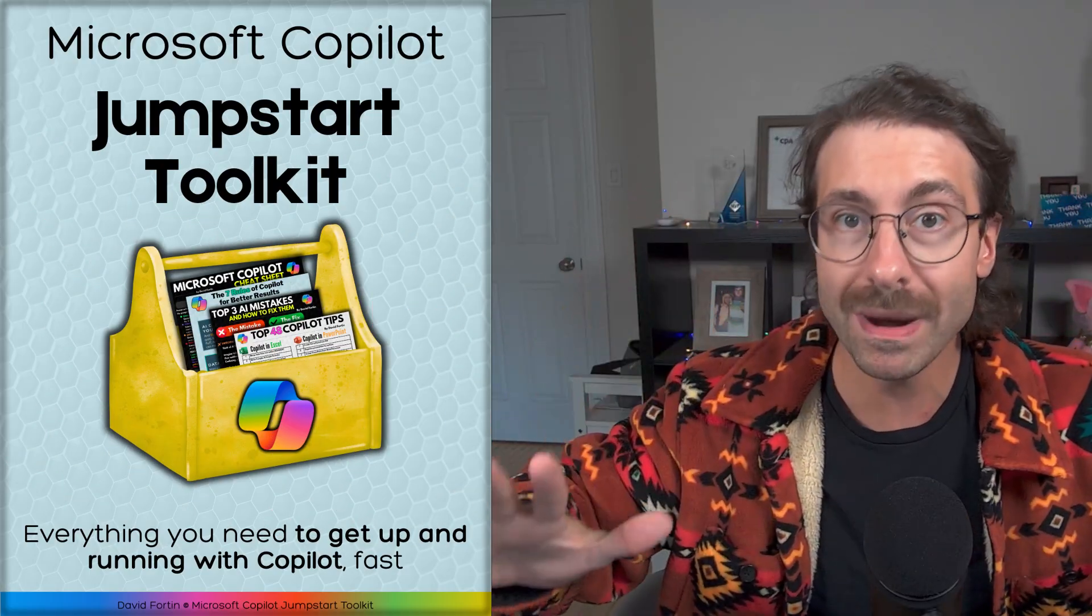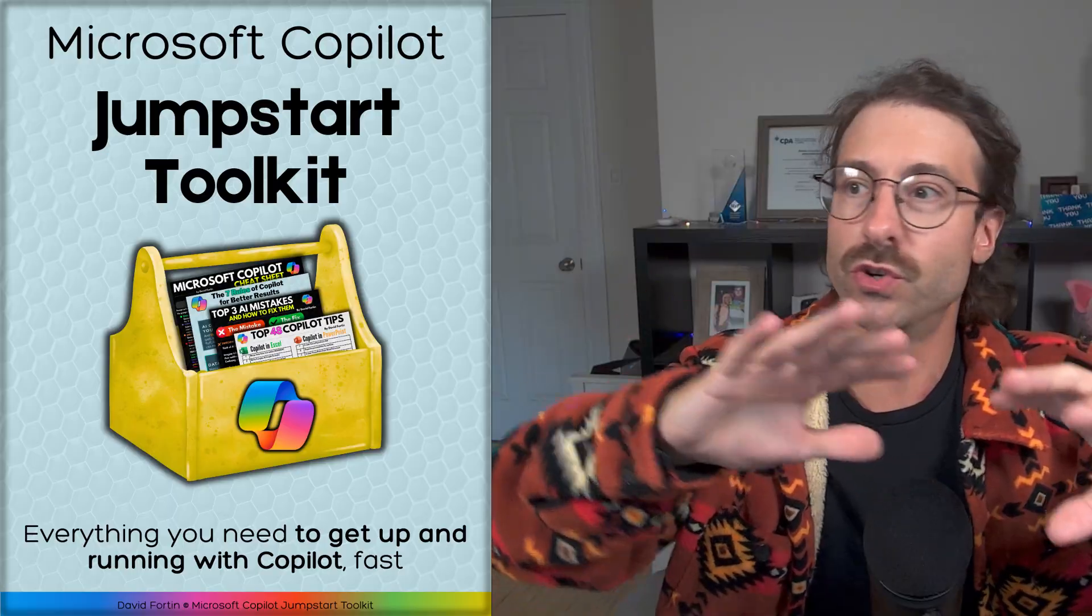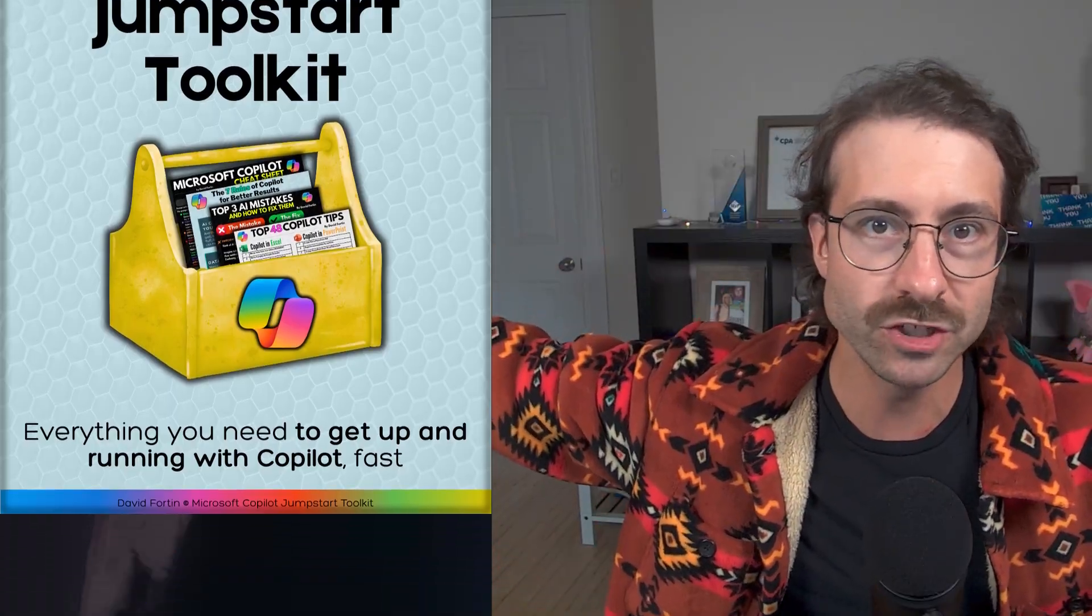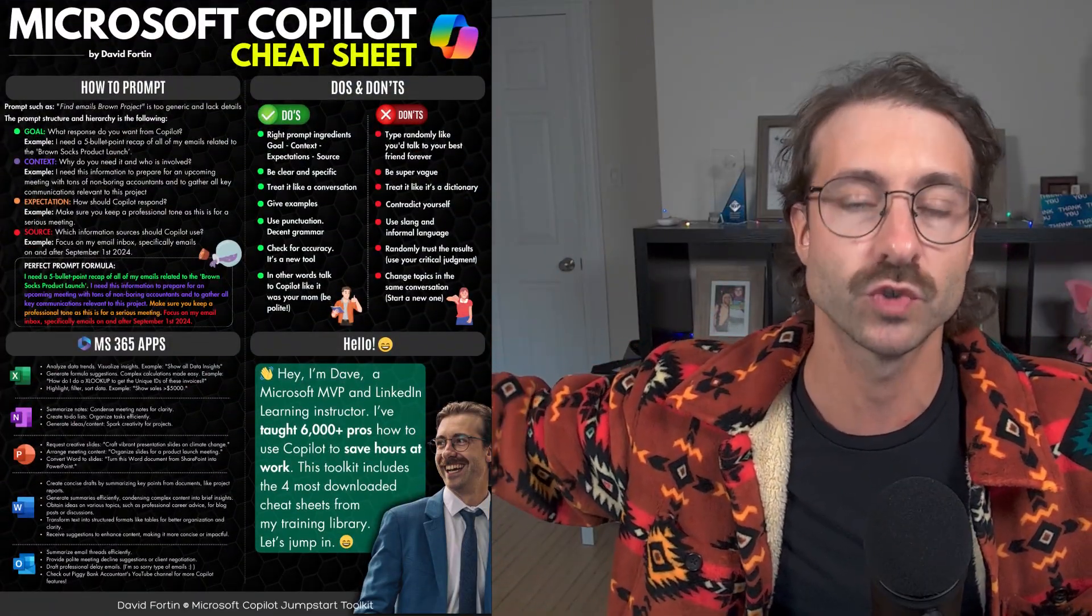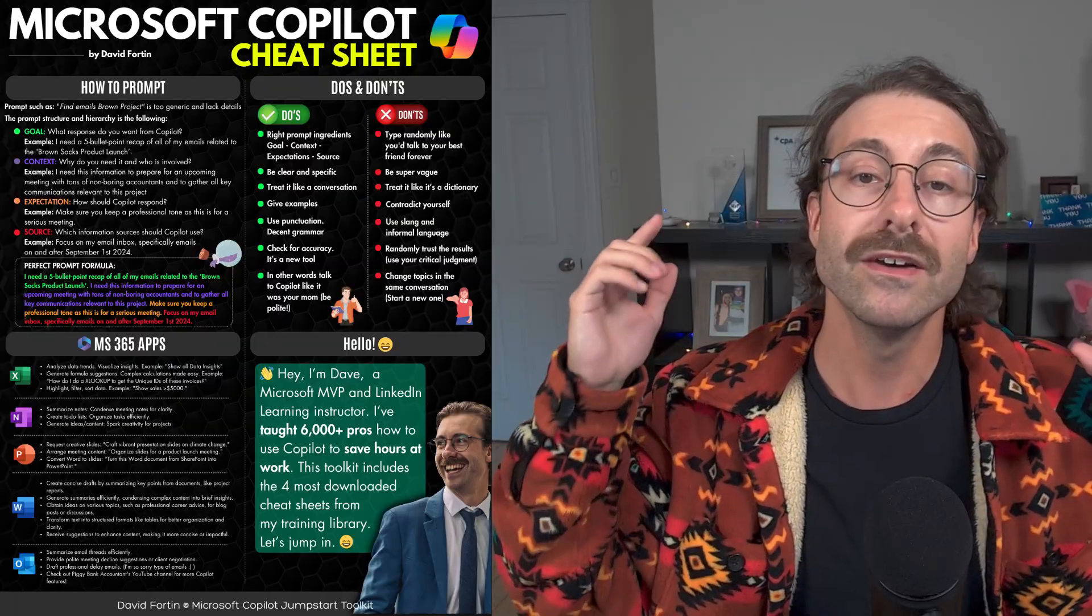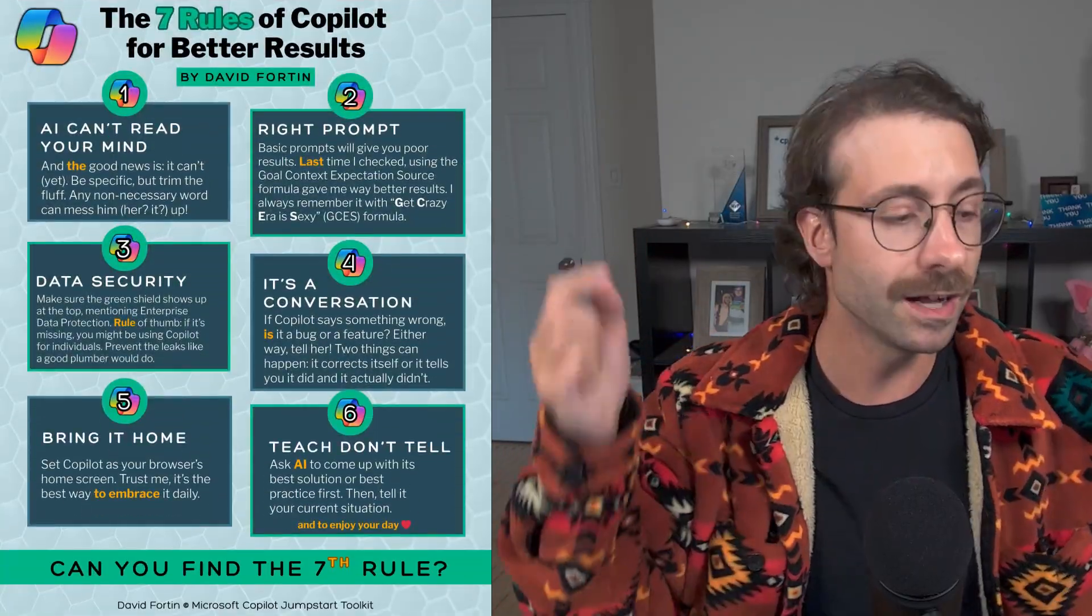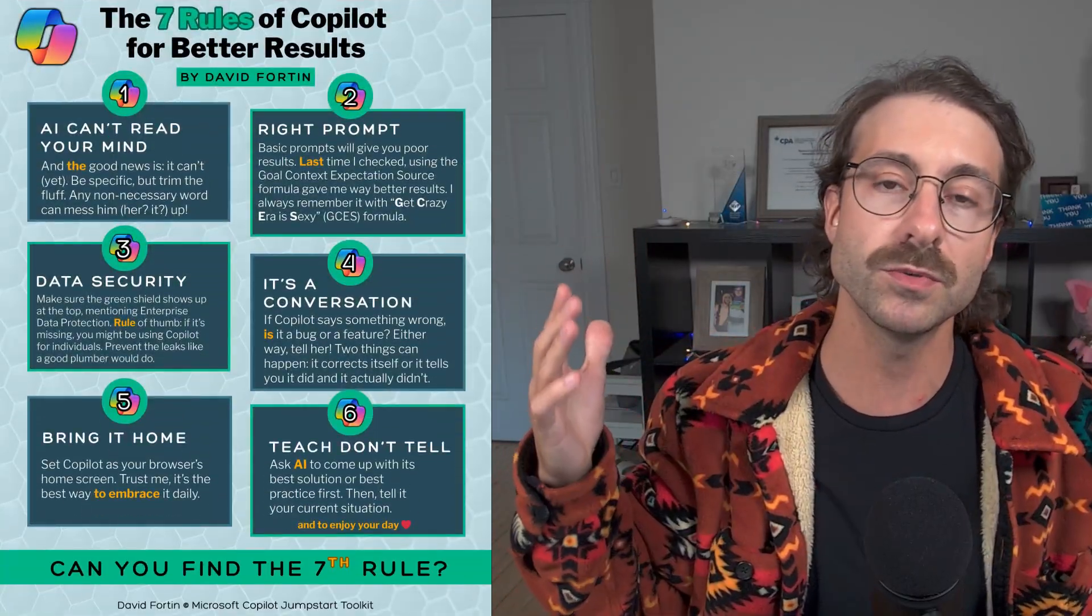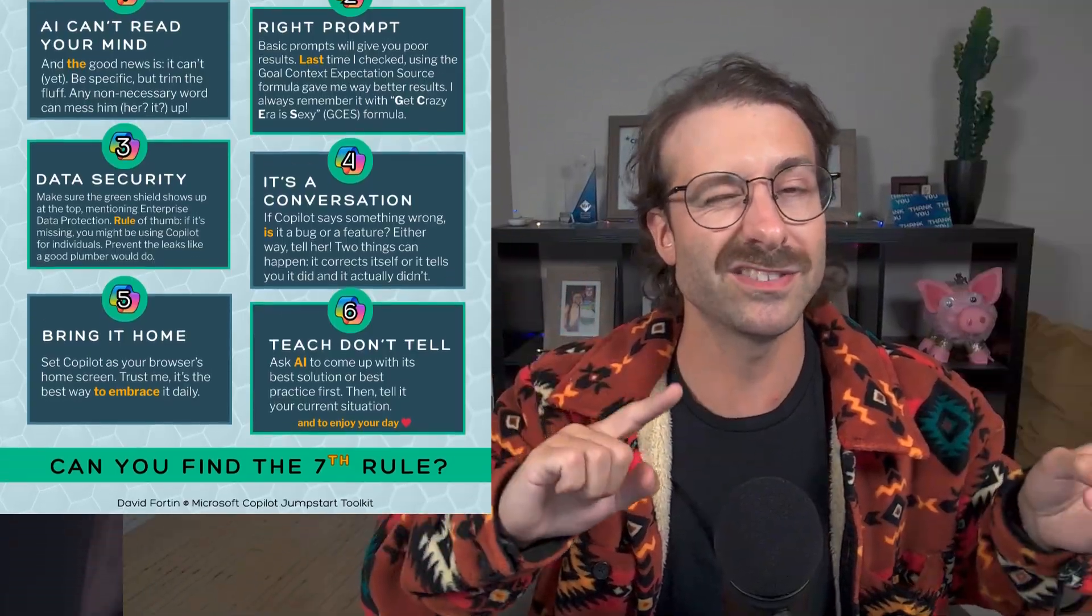And by the way, if you want to get started with Copilot, you want to get the best results, you're not sure about what I just told you, the goal context expectation source prompt formula, you can download my free Copilot jumpstart toolkit. I'll put the link in the description. It's yours for absolutely free. Let's get to the next part of this video.